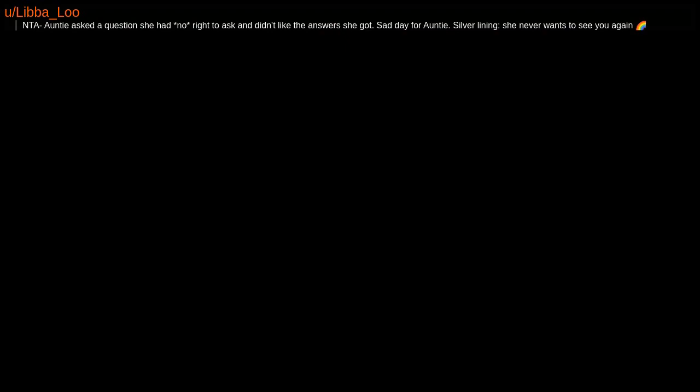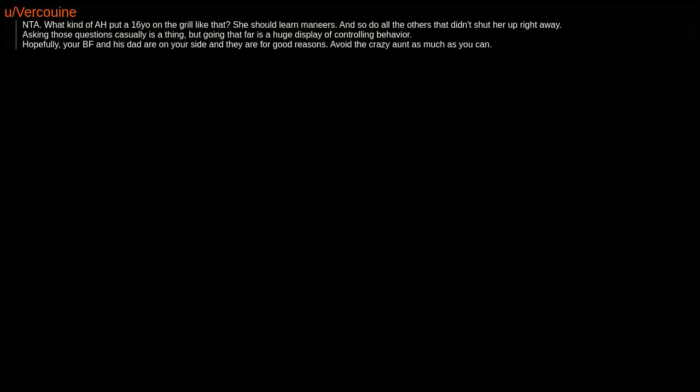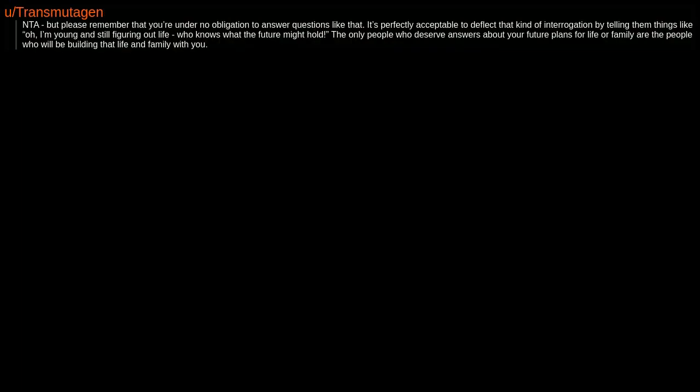NTA. Auntie asked a question she had no right to ask and didn't like the answer she got. Sad day for auntie. Silver lining: she never wants to see you again. Rainbow. NTA. What kind of asshole puts a 16-year-old on the grill like that? She should learn manners, and so do all the others that didn't shut her up right away. Asking those questions casually is a thing, but going that far is a huge display of controlling behavior. Hopefully your boyfriend and his dad are on your side, and they are for good reasons. Avoid the crazy aunt as much as you can.